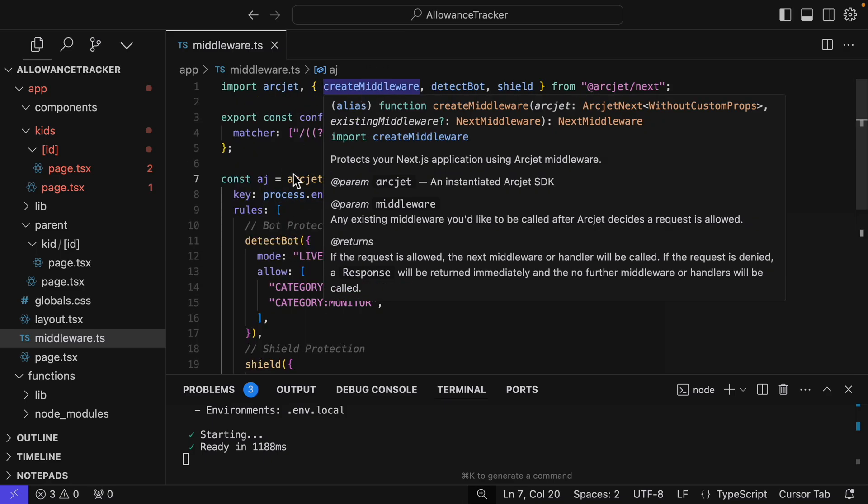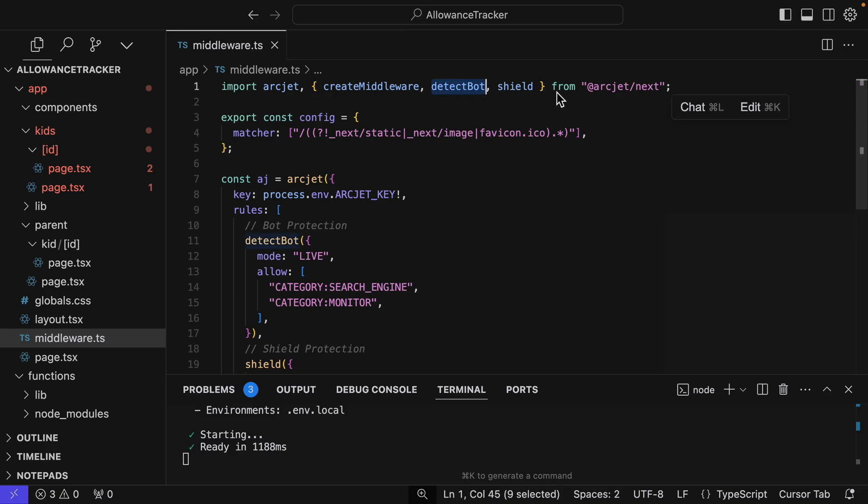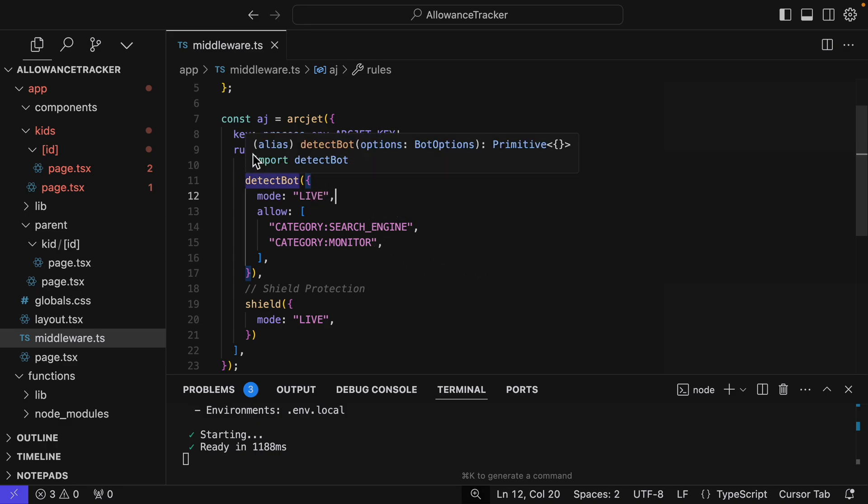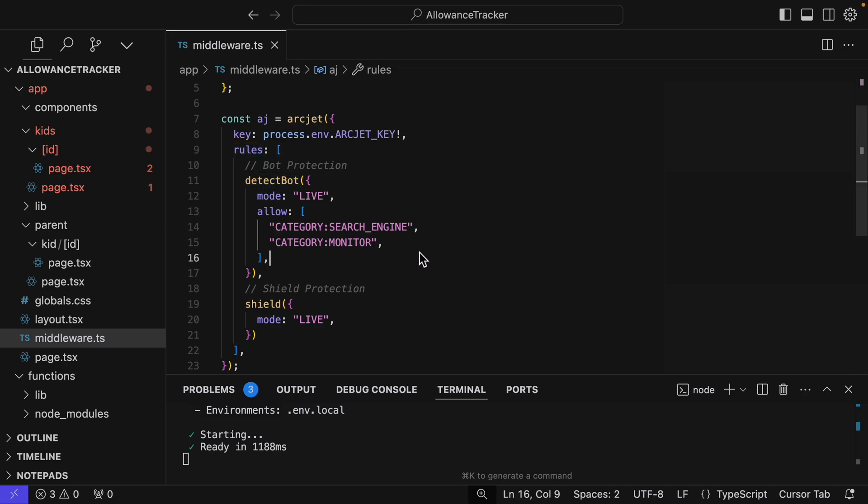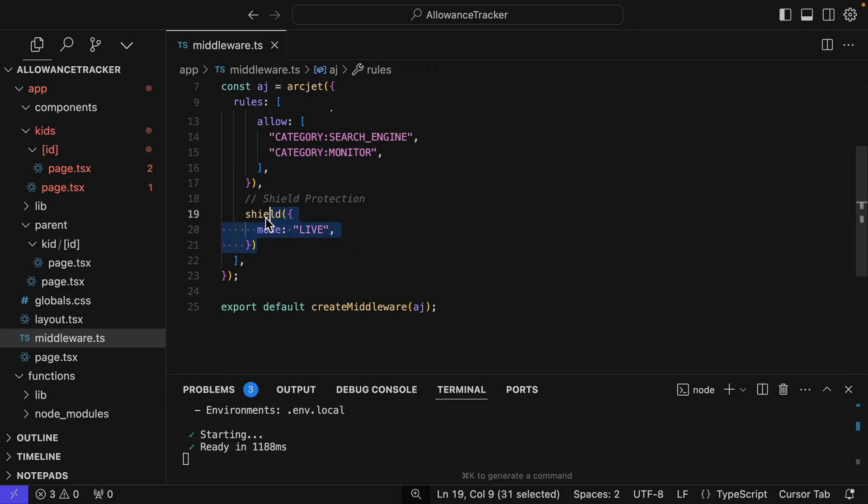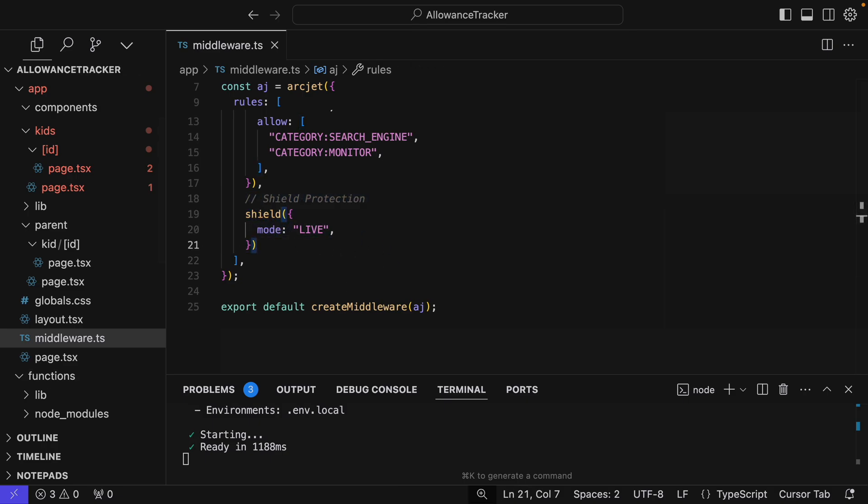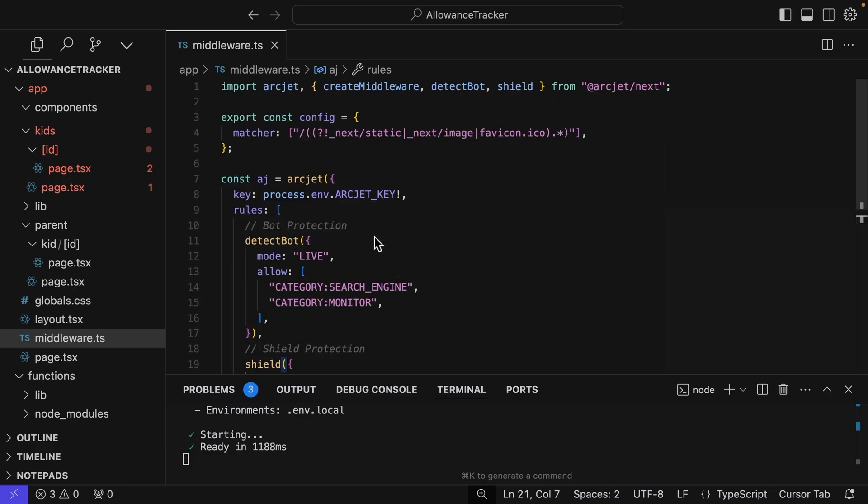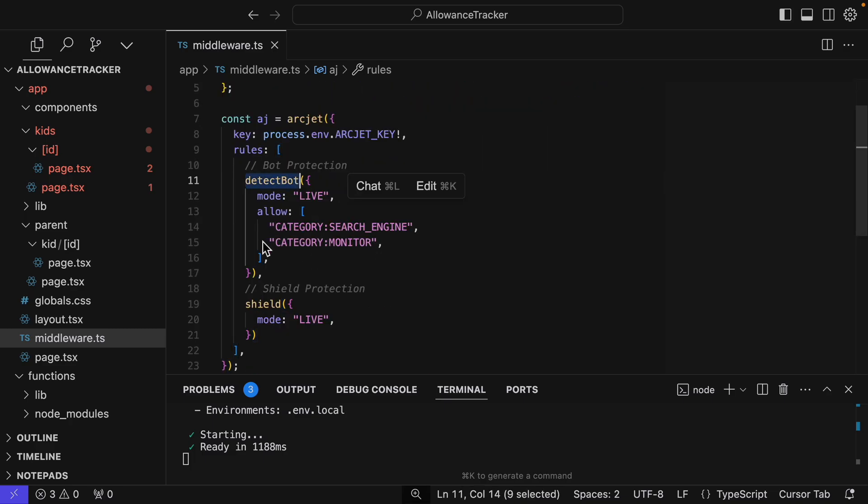So first, I created a middleware.ts that will basically run for every request. Every time you go to any page, it's going to run this middleware. And I've added, well, first of all, I've imported the create middleware, detect bot, and shield. So basically, we create an object called ArcJet. And most of this comes right from the documentation. We can just add a rule, the detect bot rule. And this is going to not allow most bots, but it will allow search engine bots and monitoring bots. And then we can add the shield just like this. The ArcJet shield protects your application against common attacks, including the OWASP top 10. So it's as easy as that, just adding this middleware file and adding detect bot and shield.